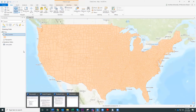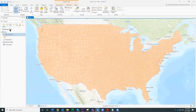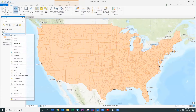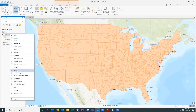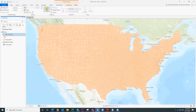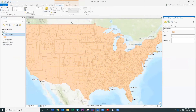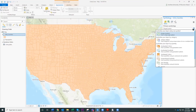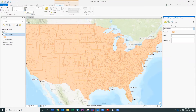The next step is to change the map. We can right-click and select symbology, or go up to the Feature Layer, click Appearance, and then click Symbology. This opens up the symbology panel. Currently we are looking at a single symbol, so all the counties are drawing with the same color.